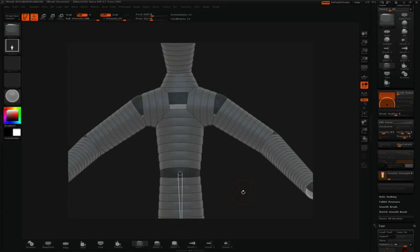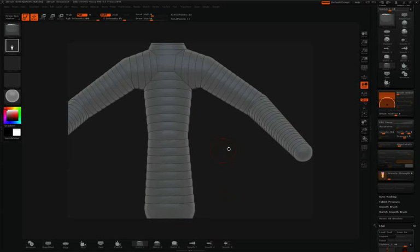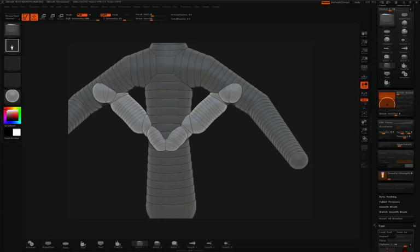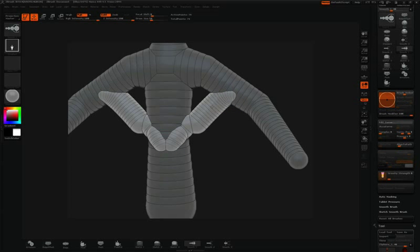This is convenient because it allows us to make quick jumps across surfaces. For instance, I could do something like this, and then smooth that out.